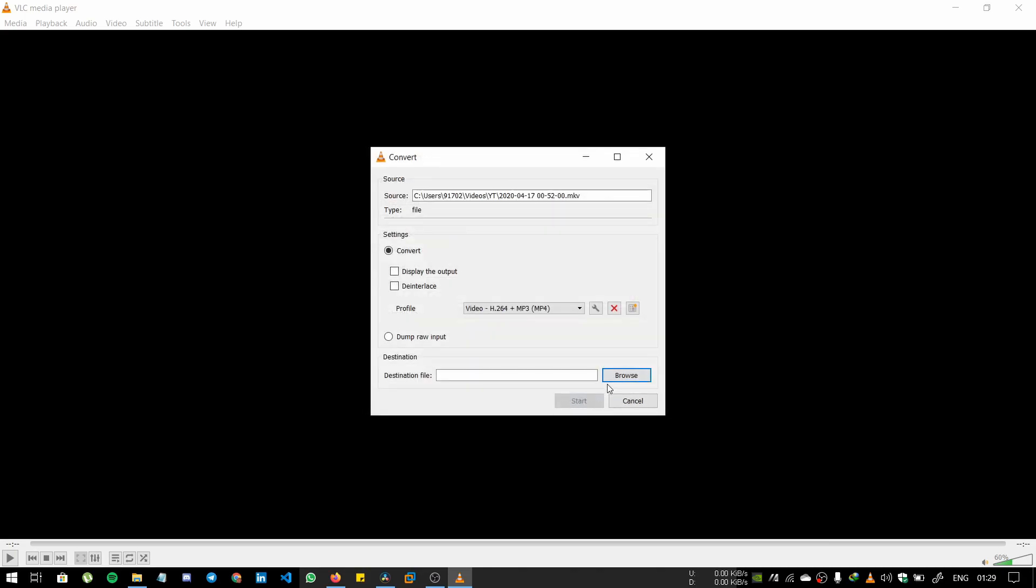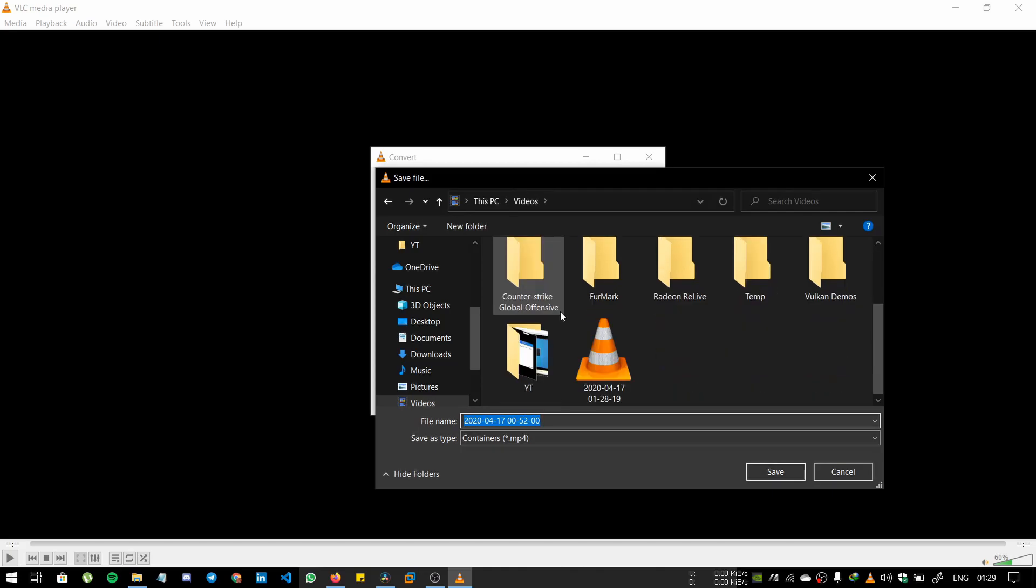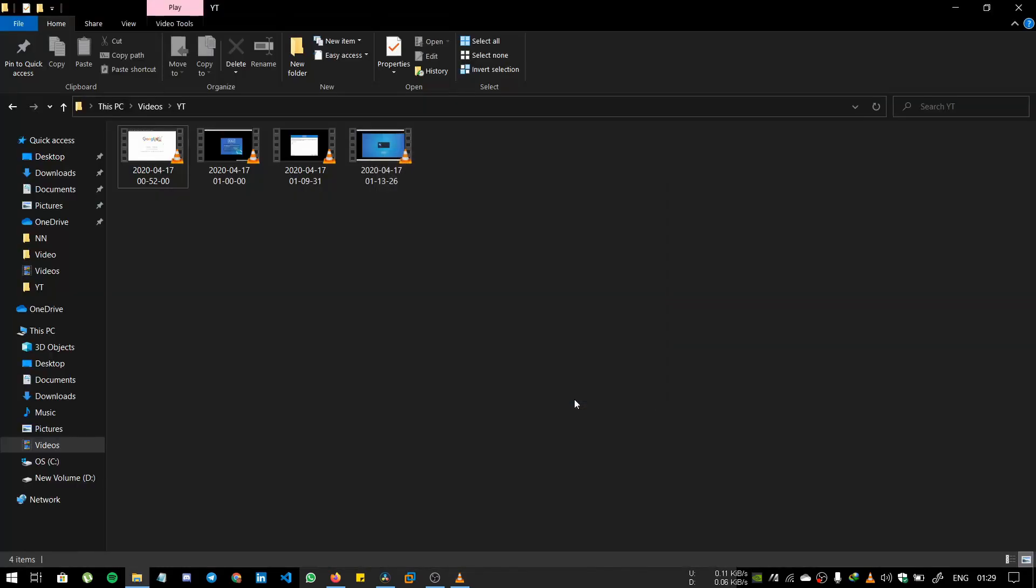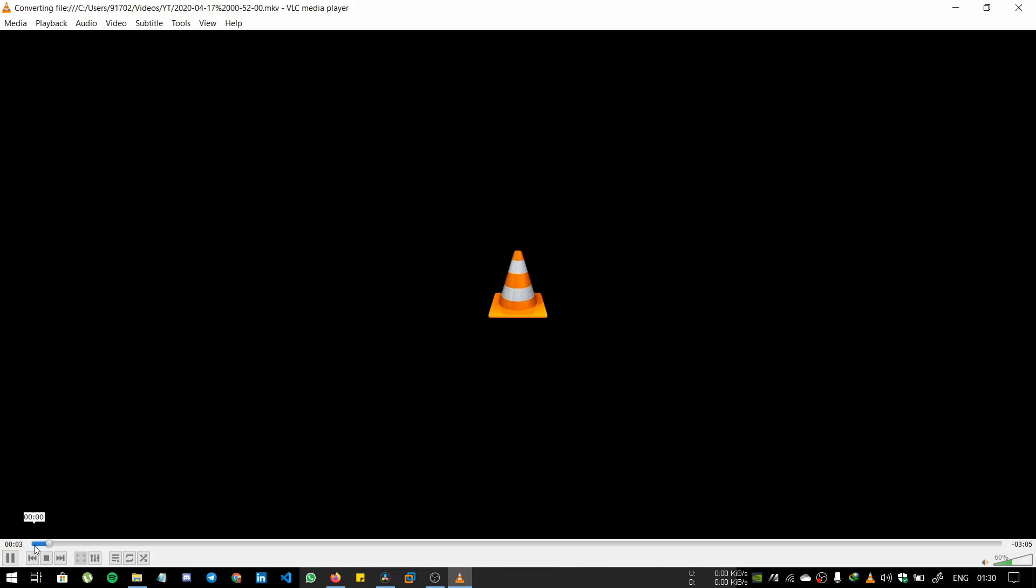For the destination file, we have to name it. Name it as one, click Save, and start. Now it will convert the file.